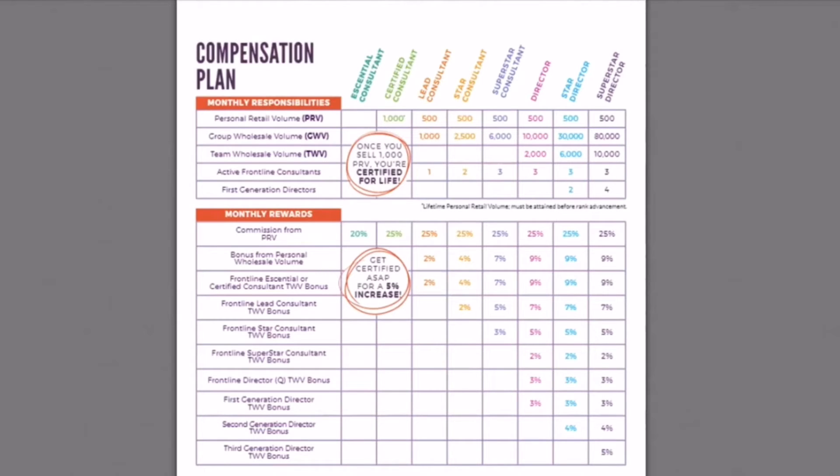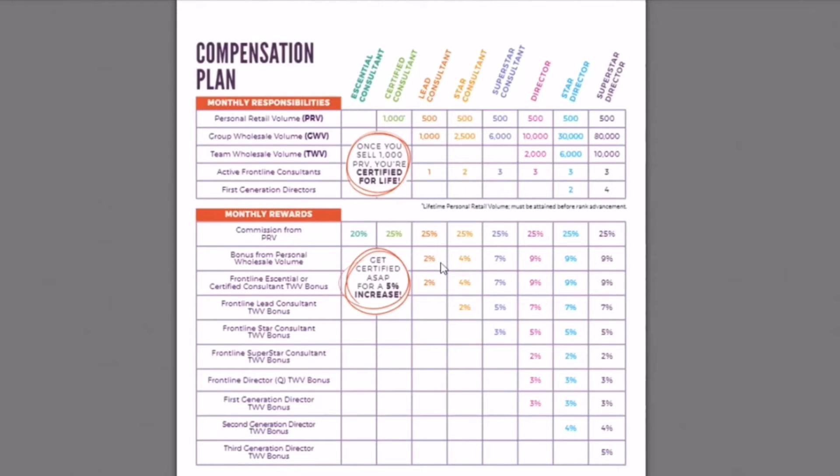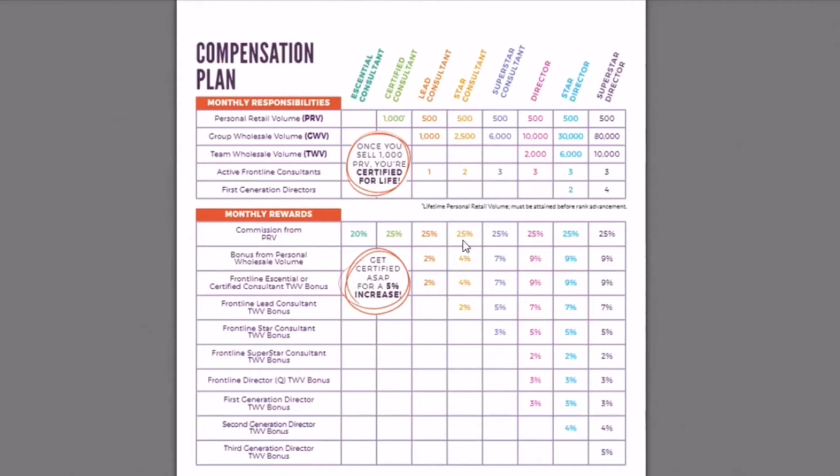So when you hit all of these qualifications in one month, you will get your 25% of your sales that you sold. You will get 2% of your bonus from your personal wholesale volume. So this is 2% of your wholesale amount of sales you sold. And then you will get 2% from your frontline, this guy right here, of their wholesale sales. That is lead consultant.